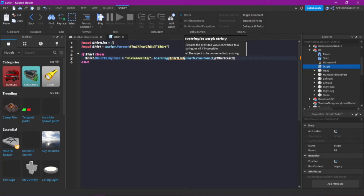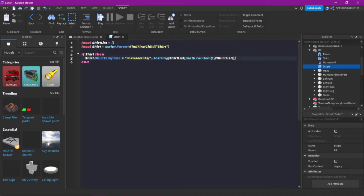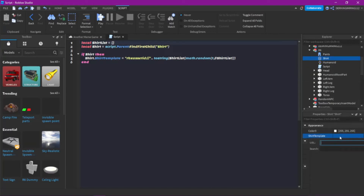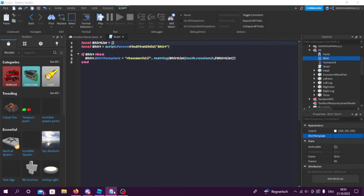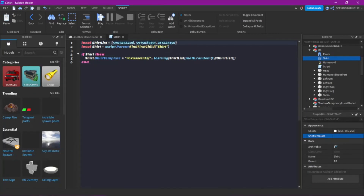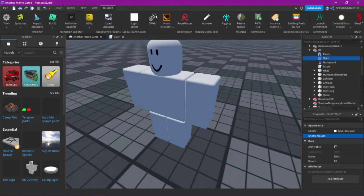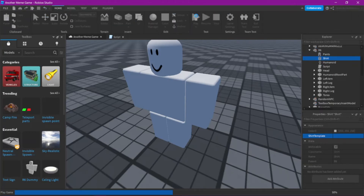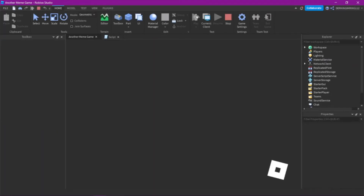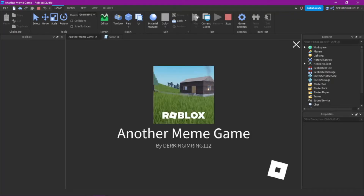shirtList needs to be in these curly bracket table things. So we have to insert our IDs in here. What you normally would put directly in the template, you need to put in here now. I already have some IDs — you can also use them if you want. If you have that, you can already test it out and it should work, I hope, at least.